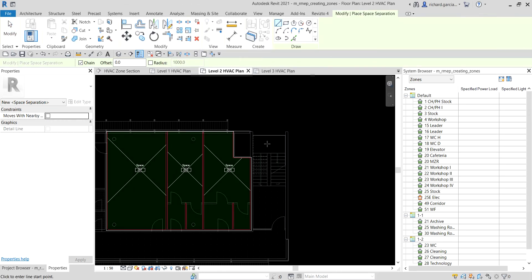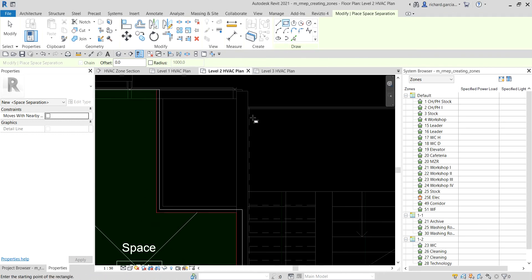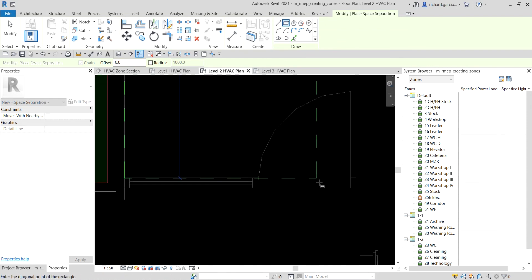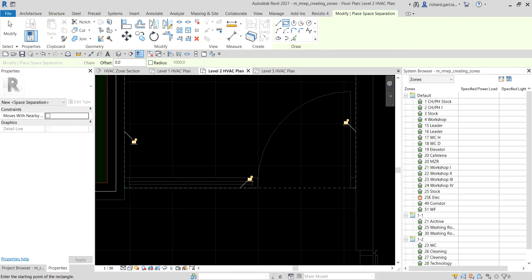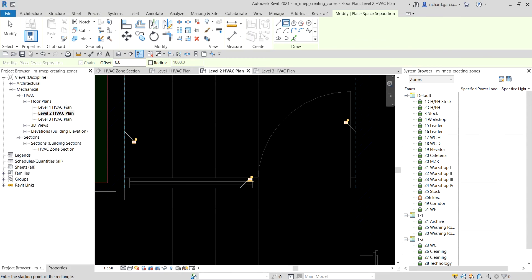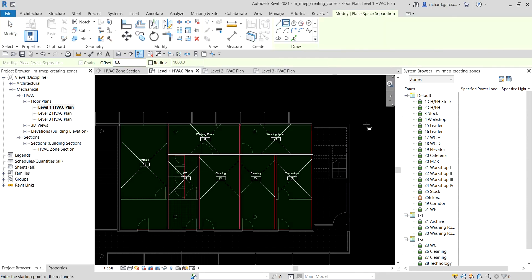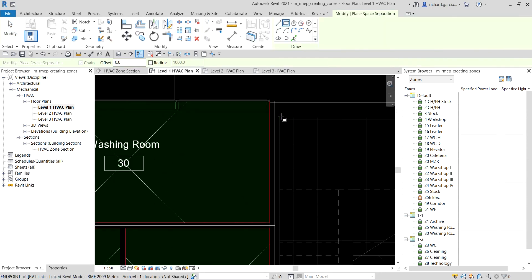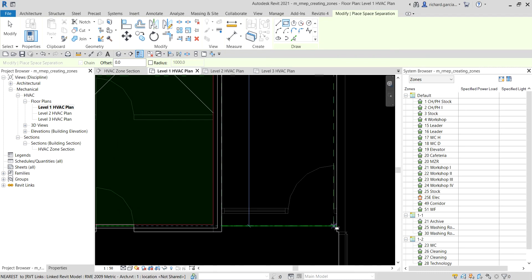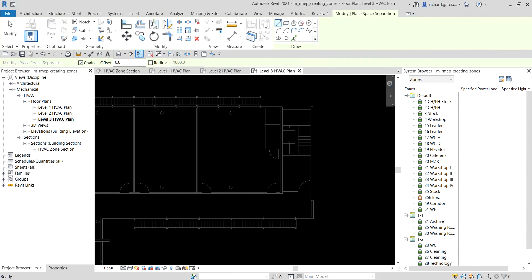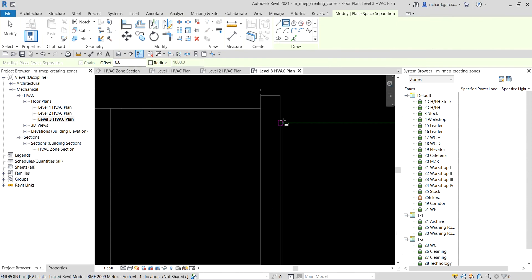Using a rectangle shape with the Space Separator tool, I'll draw the boundary around the staircase area on this level — from corner to corner. I'll do the same on Level 1 and Level 3, using the Space Separator rectangle to isolate the staircase boundary on each floor.